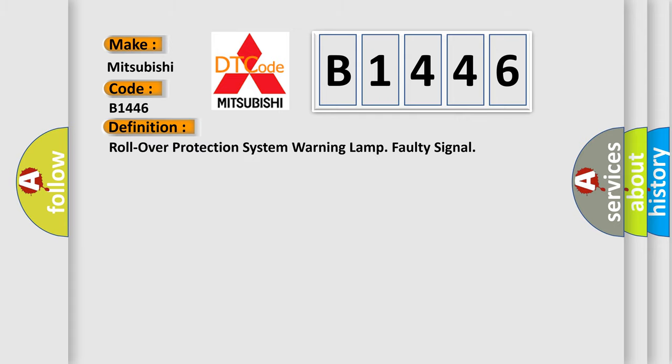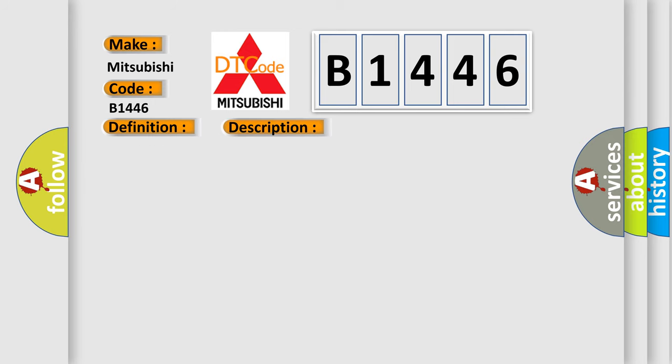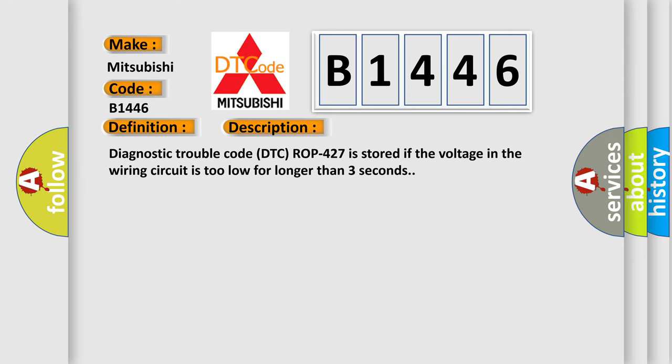The basic definition is Roll over protection system warning lamp faulty signal. And now this is a short description of this DTC code. Diagnostic trouble code DTCROP-427 is stored if the voltage in the wiring circuit is too low for longer than three seconds.